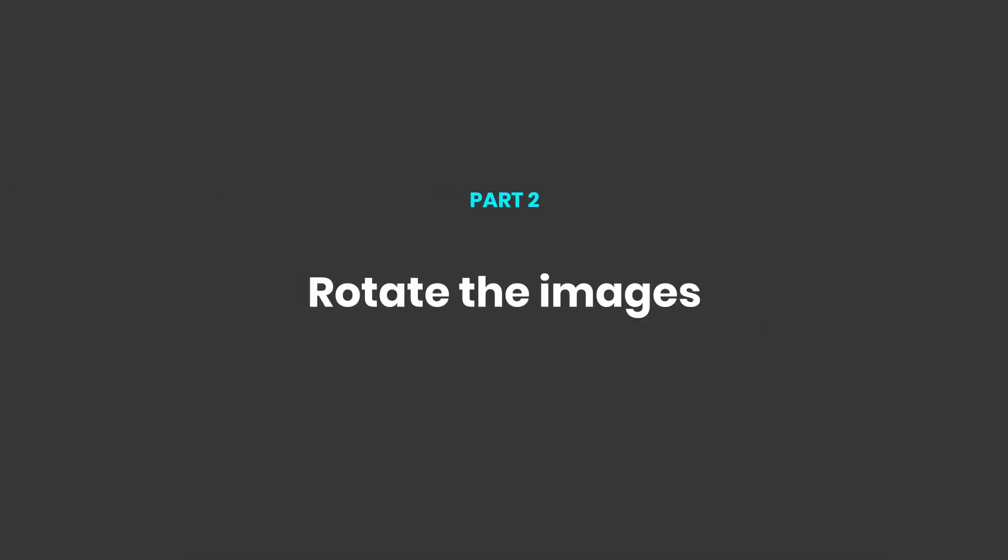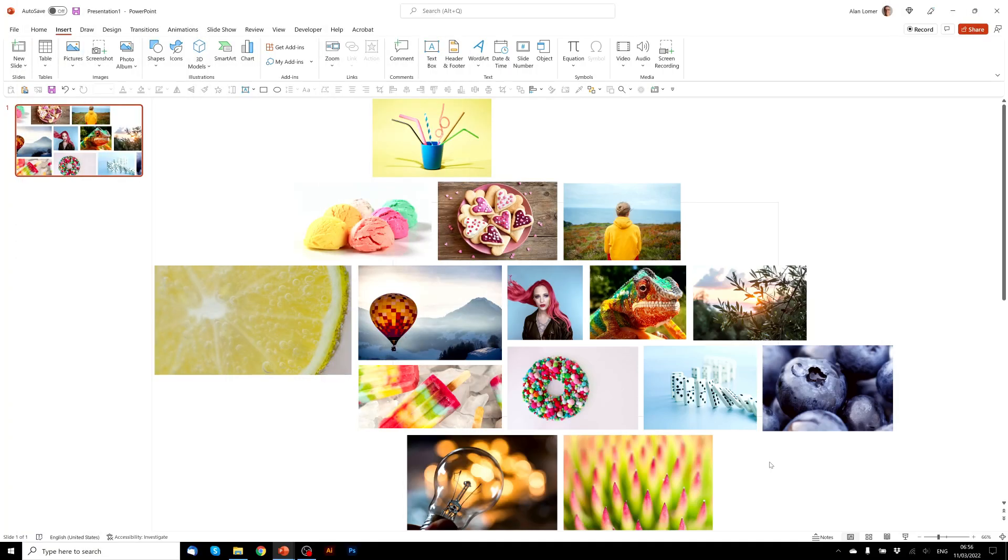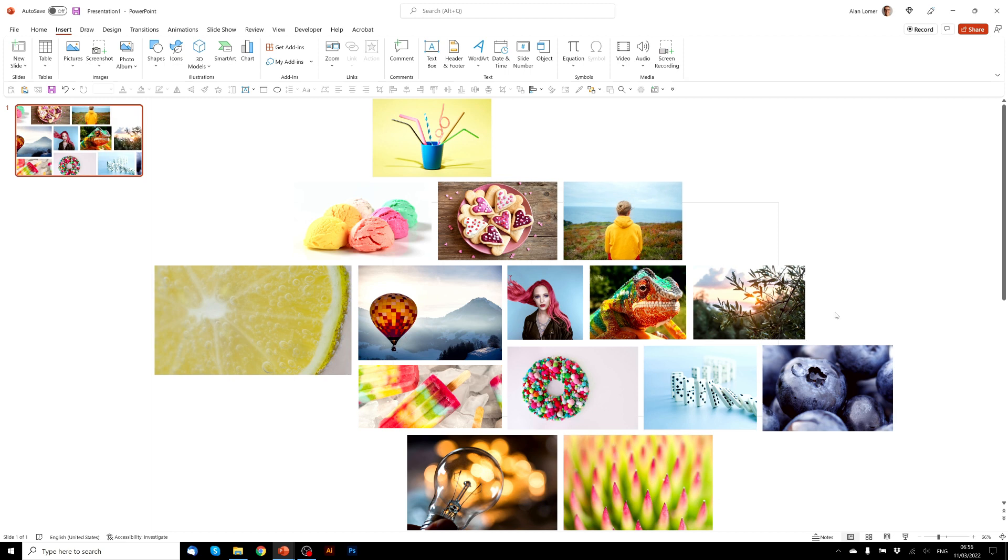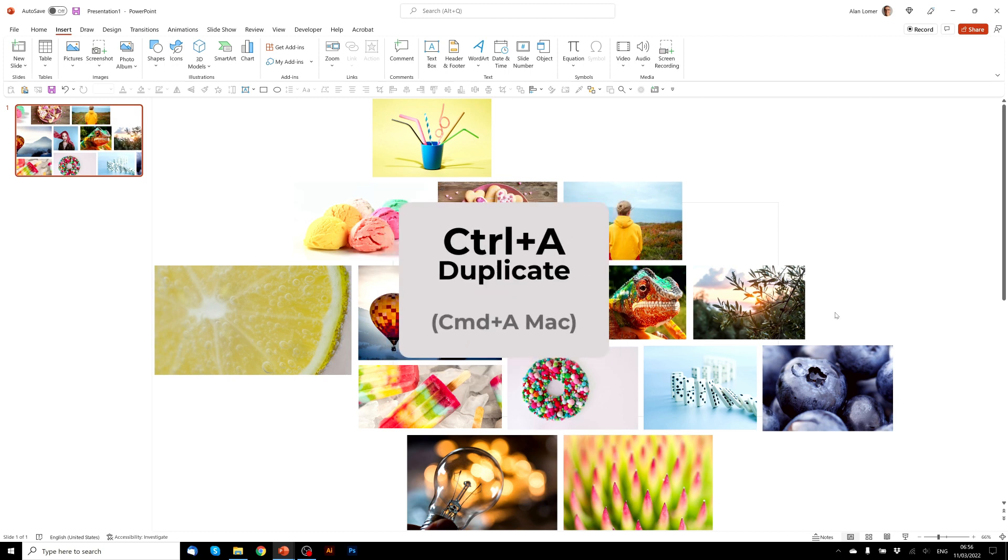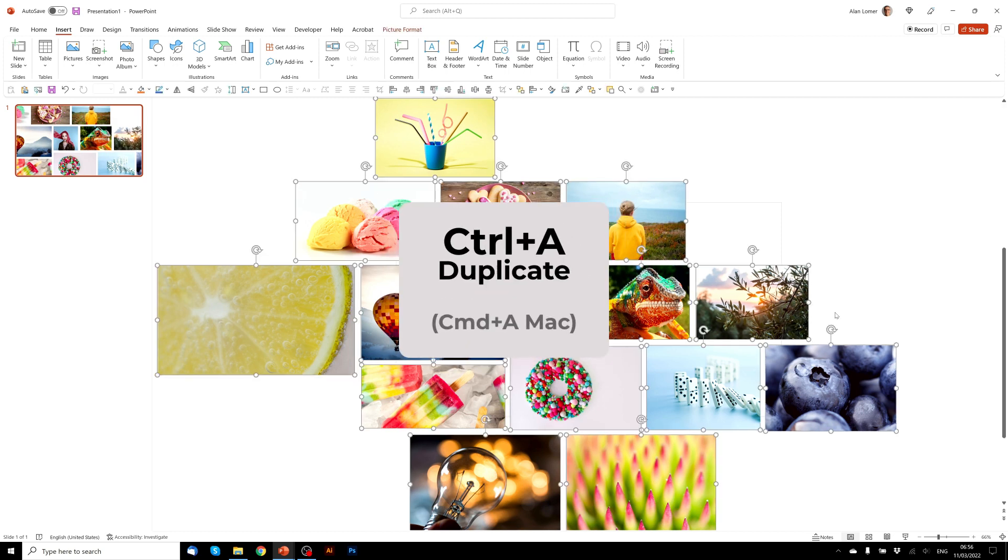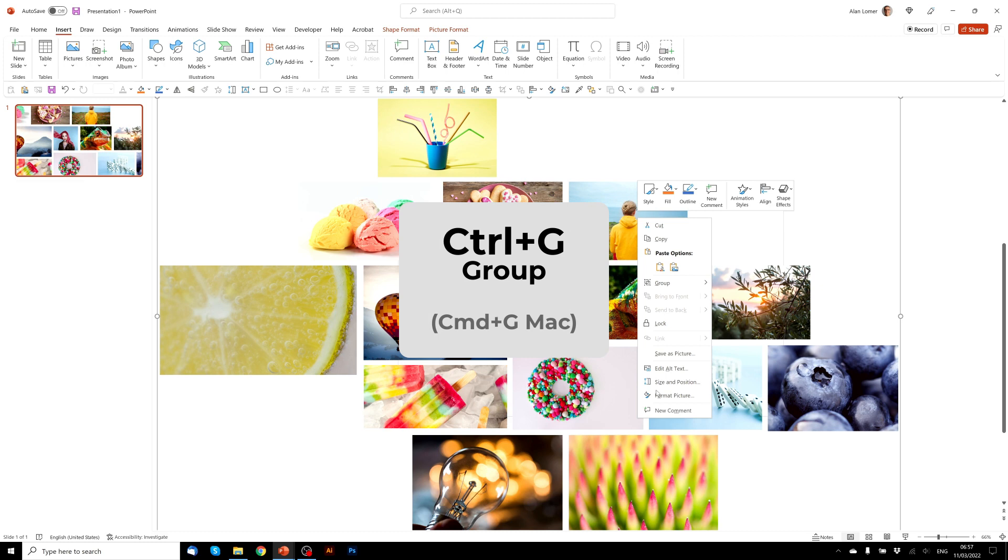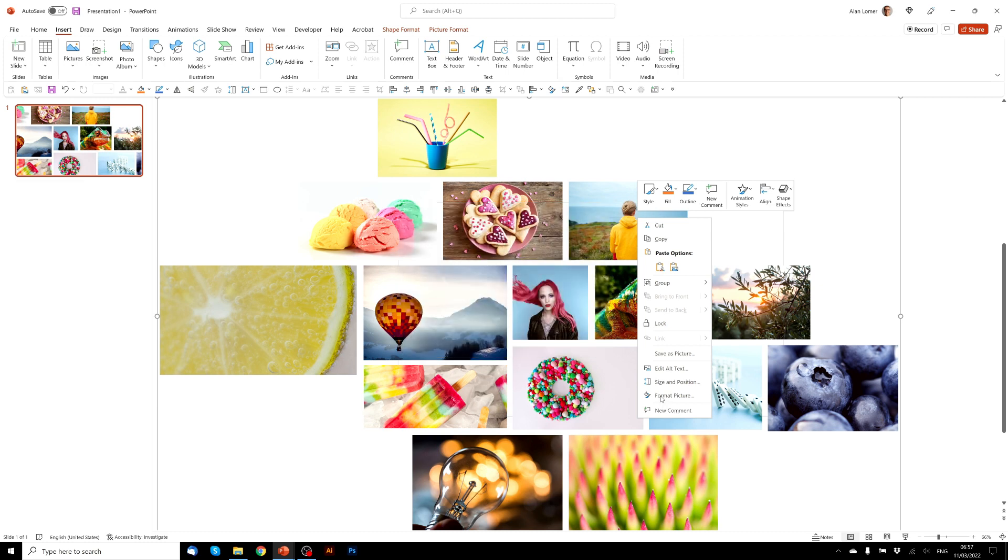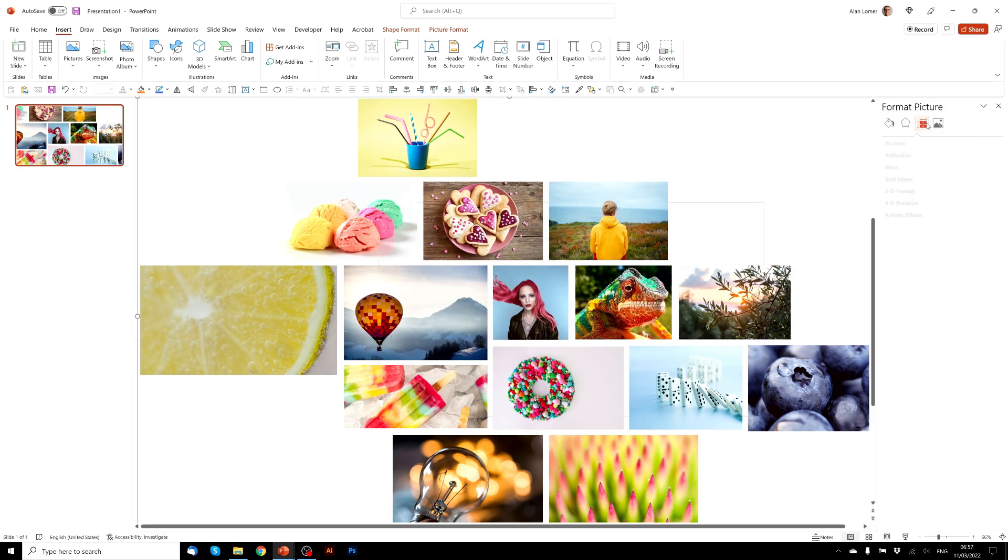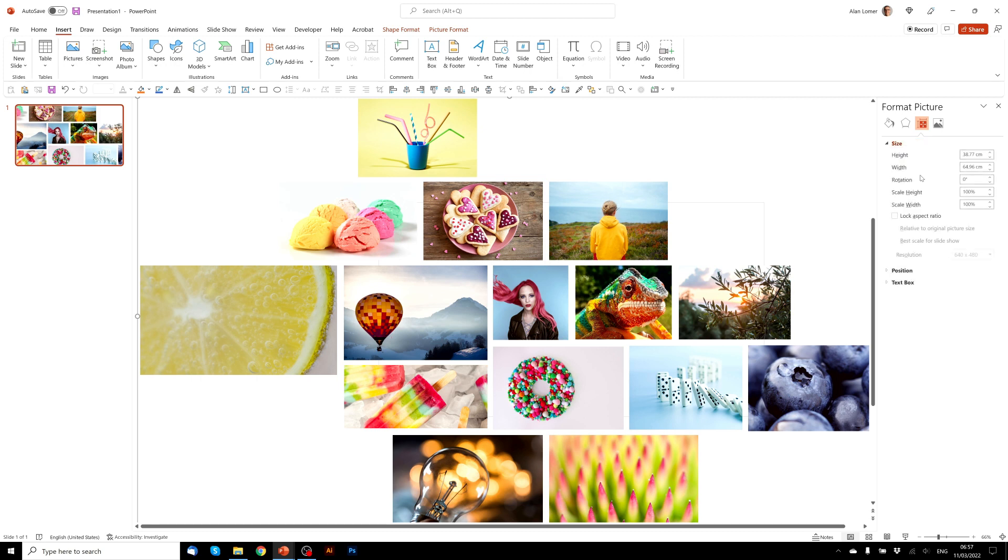So that's pretty much everything aligned. Control A to select them all. Control G to group. Now if we right-click, go to format picture, go to size and properties, use the size drop-down, and for rotation we want minus 30 degrees.